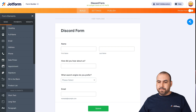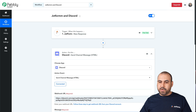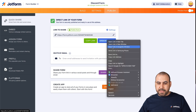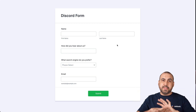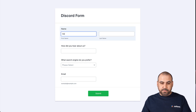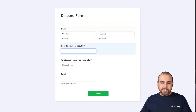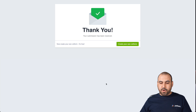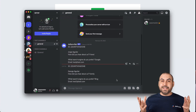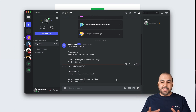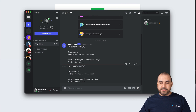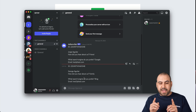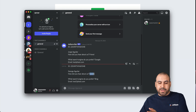Let's test it now — the automation is on. We're going to go into our form, publish it, and open it in incognito mode so we're not logged in — this could be anyone filling out the form. We fill it out: George Aguilar, how did you hear about us — family, preferred search engine — Bing, and a test email. Let's submit it. Let's check our Discord — here it is! It's been sent to Discord super fast. We have the ID, the name, how they heard about us — family, preferred search engine — Bing, and the email.